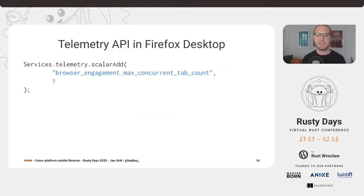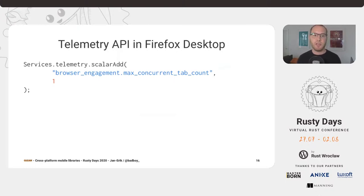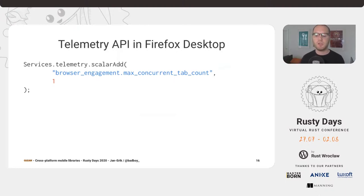There are a couple of things that over the years we figured are not nice for developers. First, we're passing an opaque string as an identifier, but it's not really clear what the pattern behind it is — in the definition file `browser.engagement` uses a dot, but elsewhere it's an underscore. Also, if they mistype this name, there's no indication that something doesn't work. And what if this is not a counter — what function do they need to call? `ScalarAdd` only makes sense for counters. So just from this, we can design a nicer API.